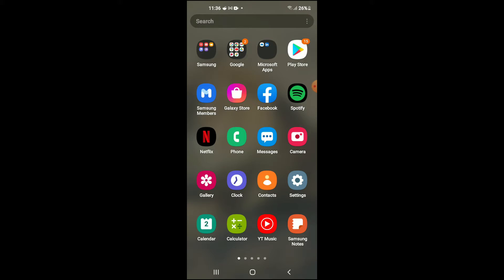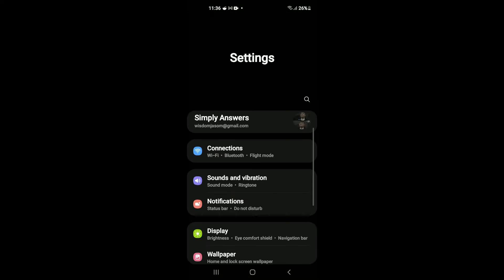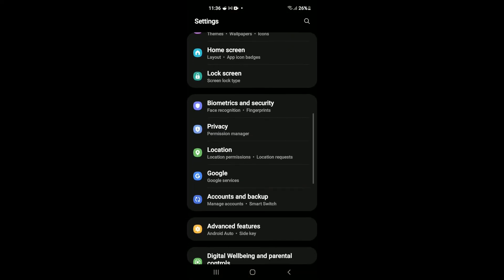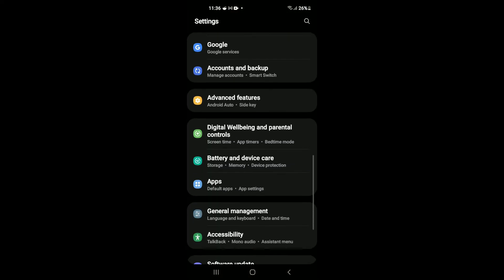First, you're going to need to go into Settings. Then scroll down and select Apps.